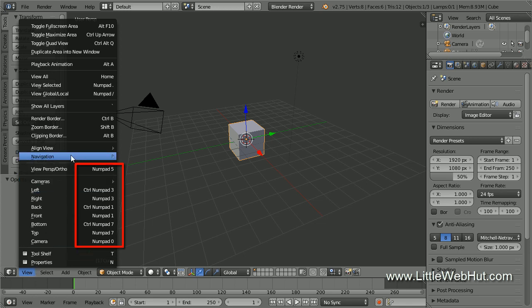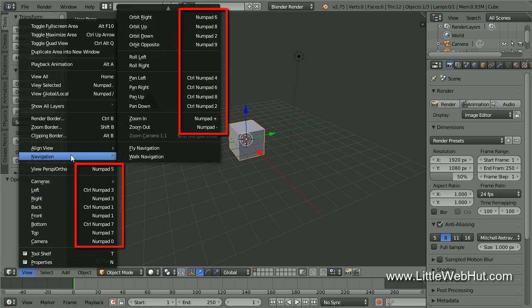There are even more selections in the Navigation section. You'll notice that these hotkeys all use the number pad.